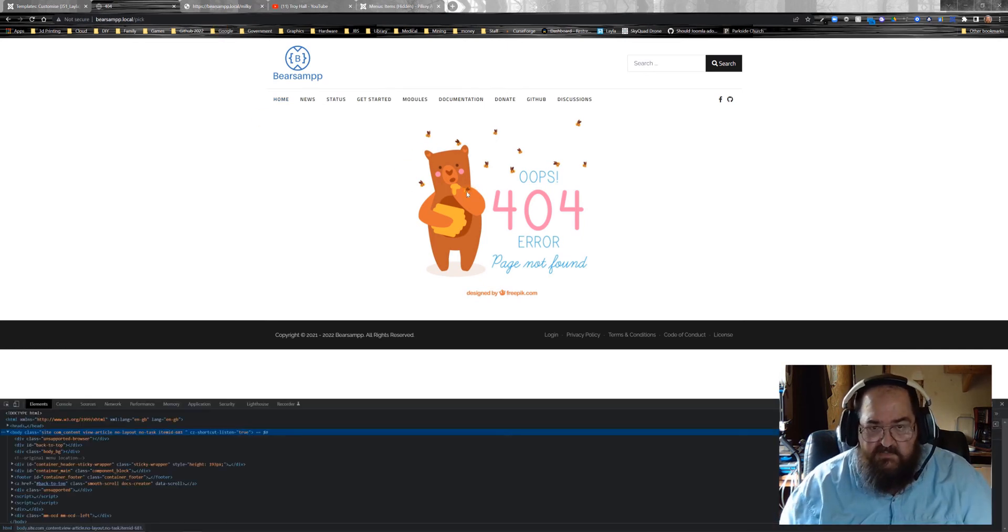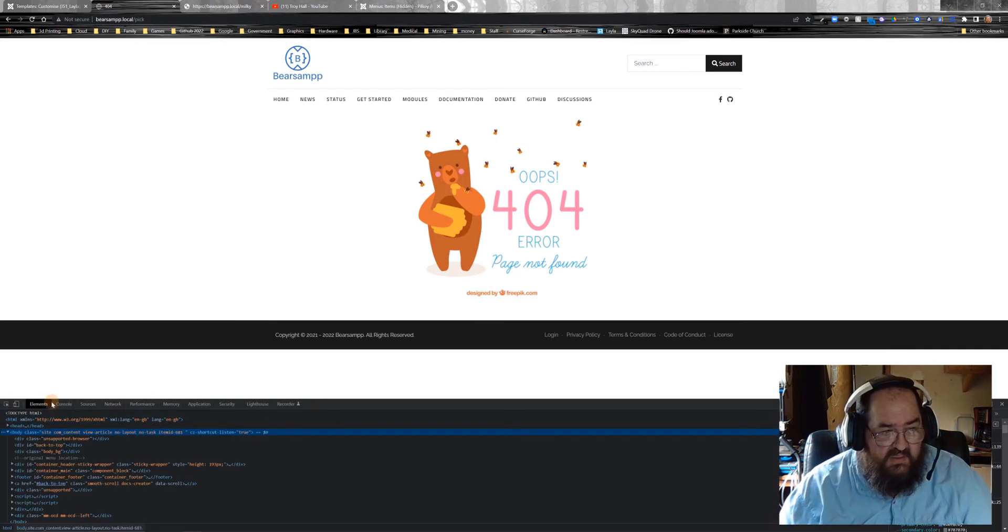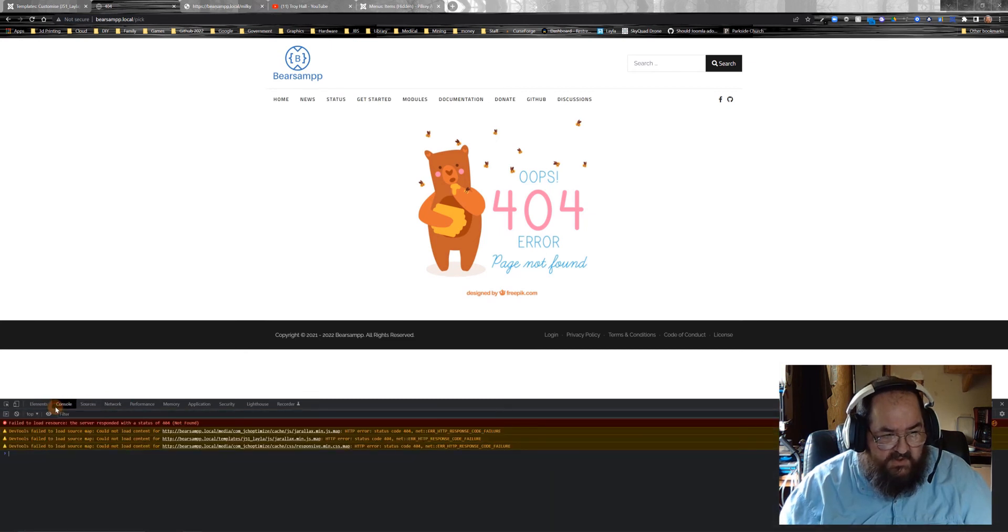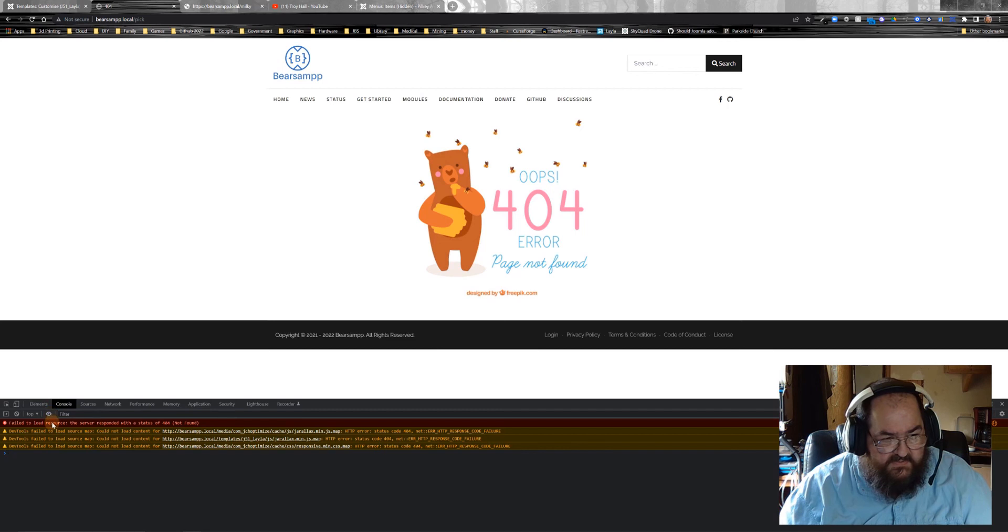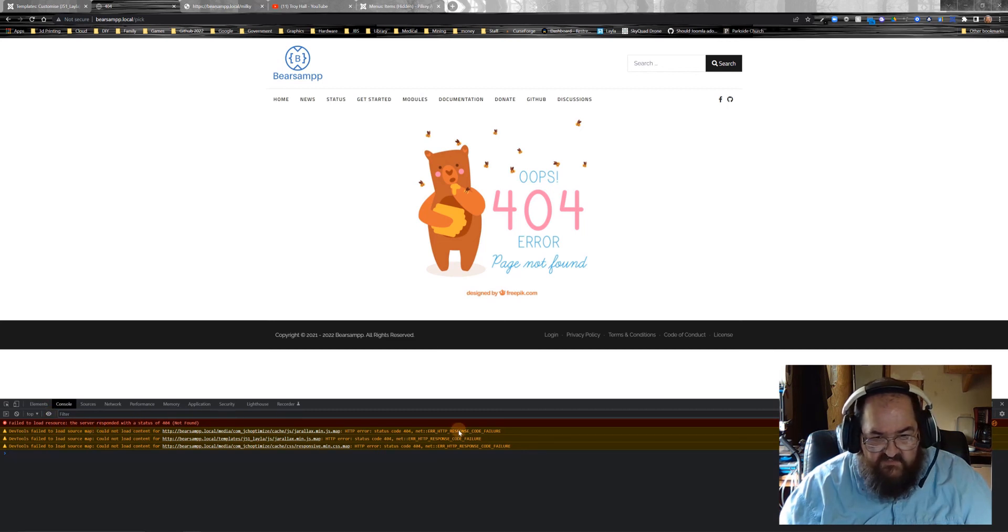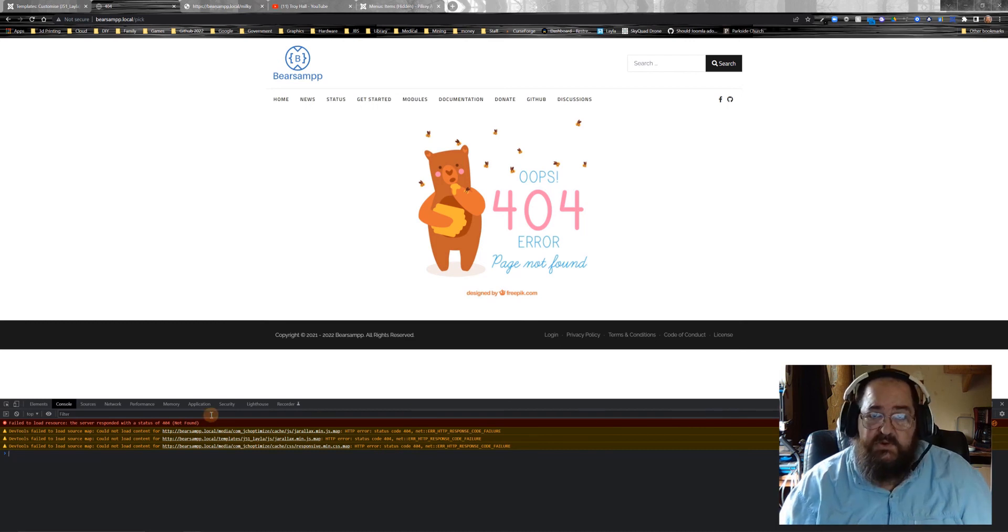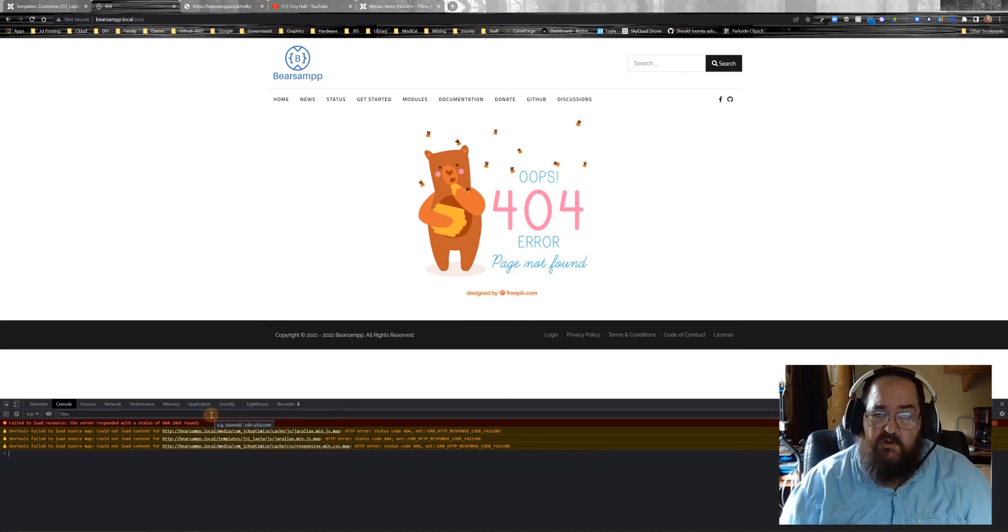And if we actually examine it and we go to sources, I'm sorry, console, it will tell us that it failed to load it, right there, with the status of 404. So that's how we know it is a true 404 error page.